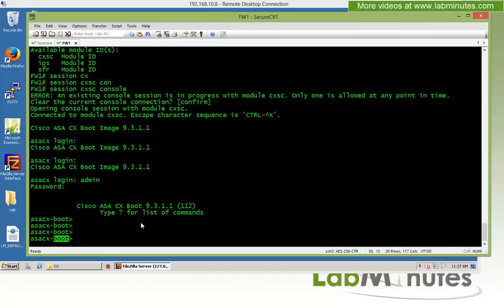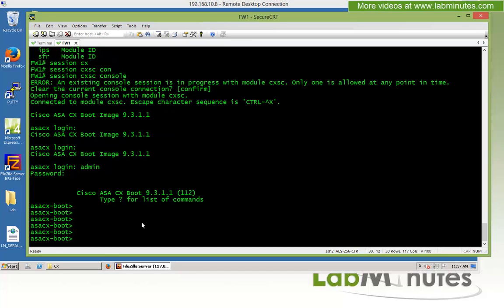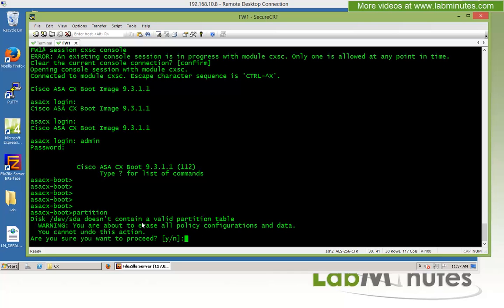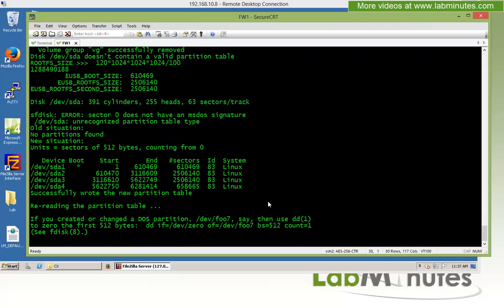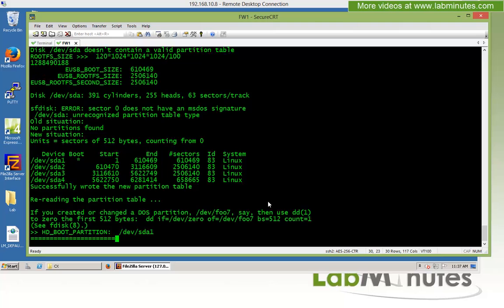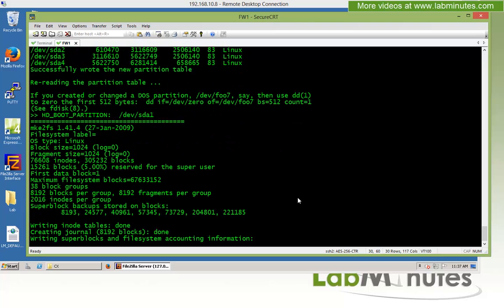The next thing we need to do is issue the 'partition' command to initiate the CX to start creating partitions for our software. It will ask you to confirm whether you want to proceed — type 'yes'. There's a warning that you are about to erase all configuration on the CX, so go ahead and say yes. This will take 1 to 2 minutes.